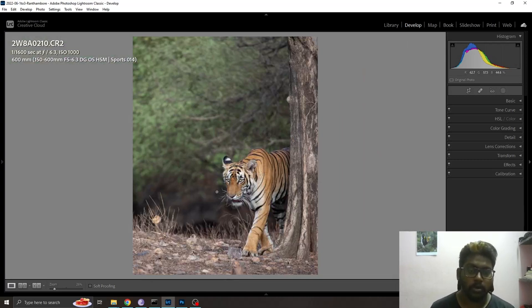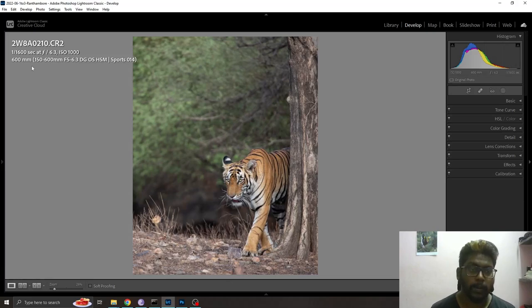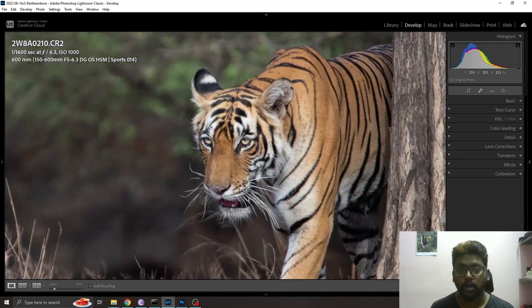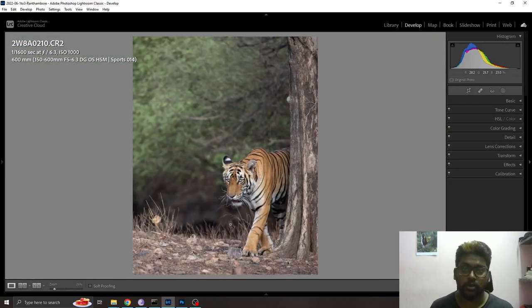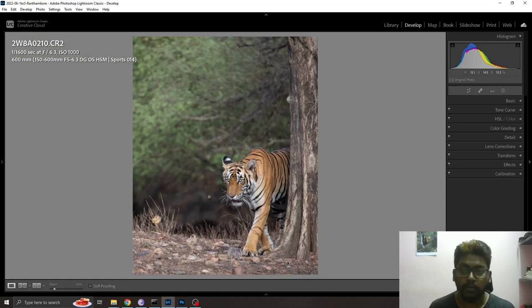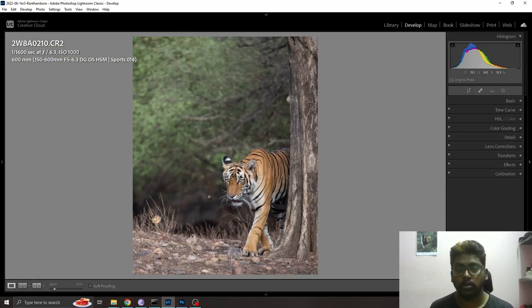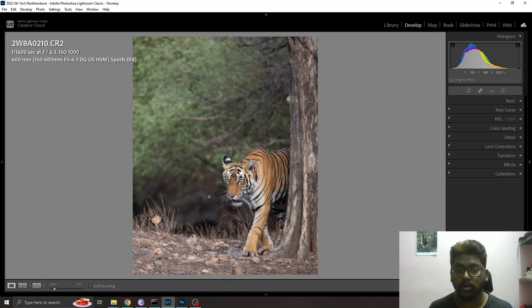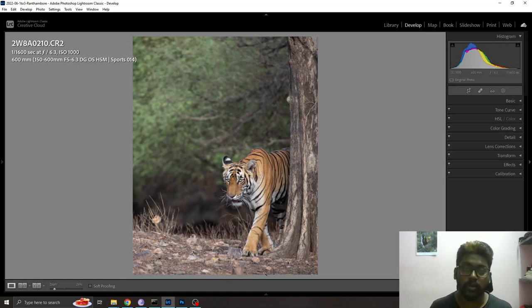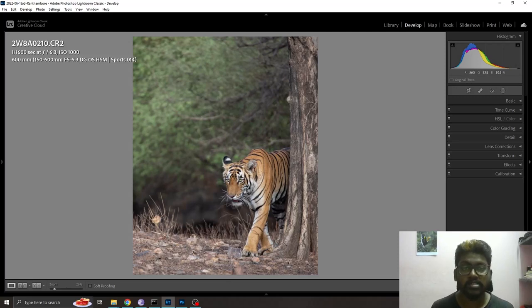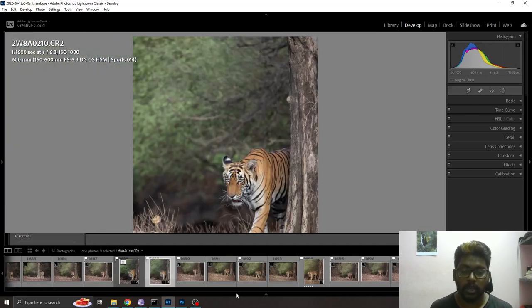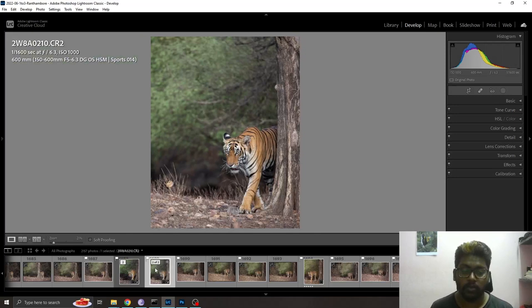What I'm going to do is use this software called Topaz Denoise. If you haven't heard about it, it is a paid software. You have to download and install the software in your system.